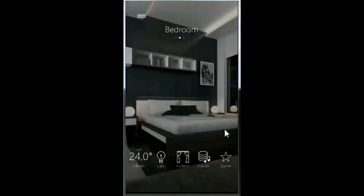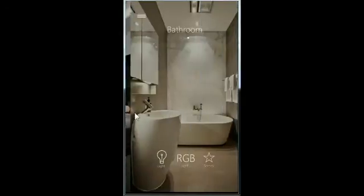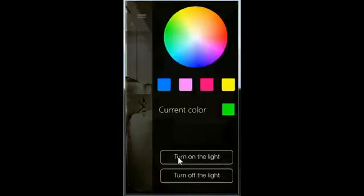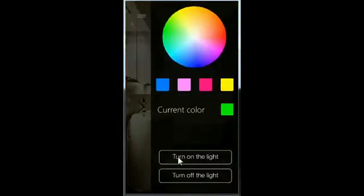In the bathroom there is an RGB section. Here you can define the color for your LED driver.